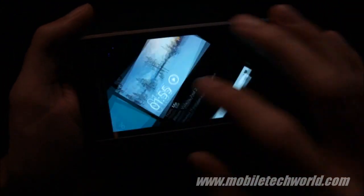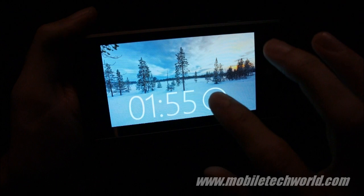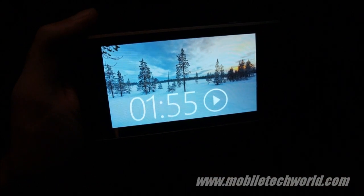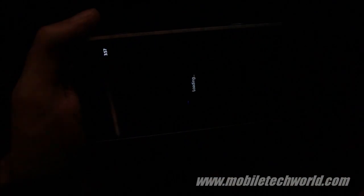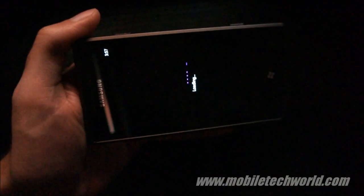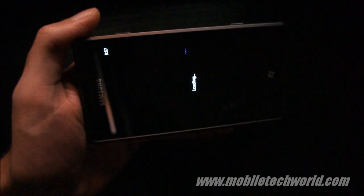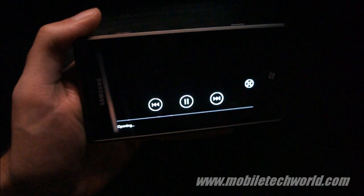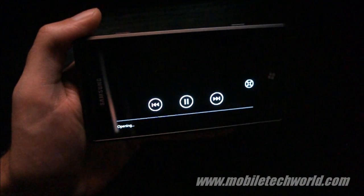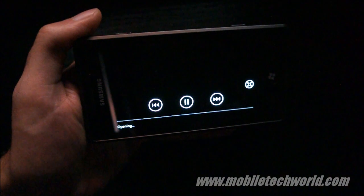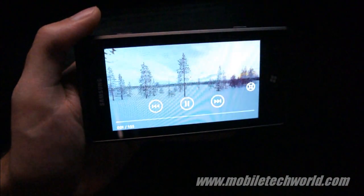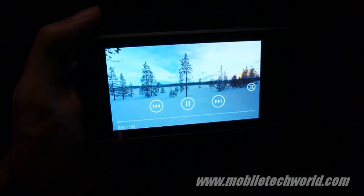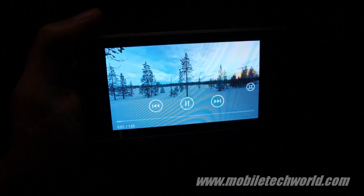So it may take a little while to buffer. Once again, perfectly working.